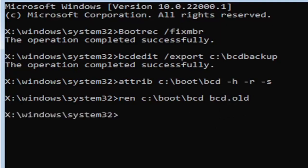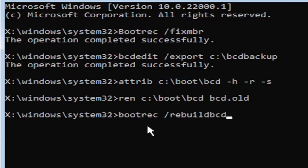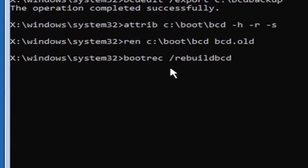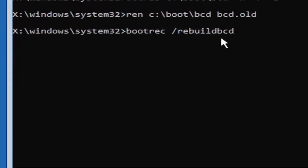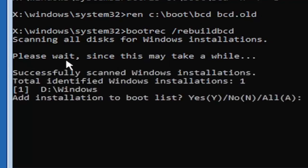And I promise you guys, we're almost done here. So now type in B-O-O-T-R-E-C, space, forward slash rebuild, B-C-D. Again, all one word, so bootrec, B-O-O-T-R-E-C, space, forward slash rebuild, B-C-D. All one word, no spaces at all on there. Go ahead and hit enter on your keyboard. It should say scanning all disks for Windows installations. Please wait, this may take a little while here. So we can see it has successfully scanned the Windows installations here. It did find one, fortunately, which is good. That's what you want.